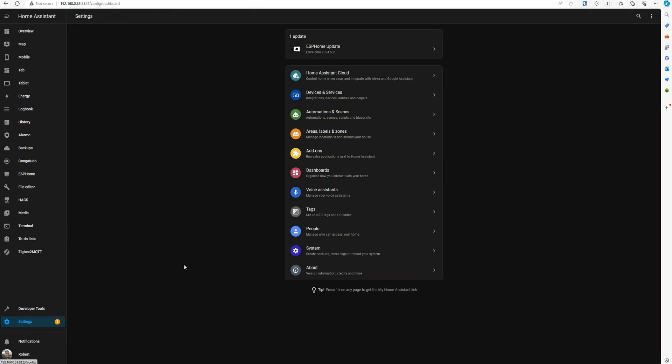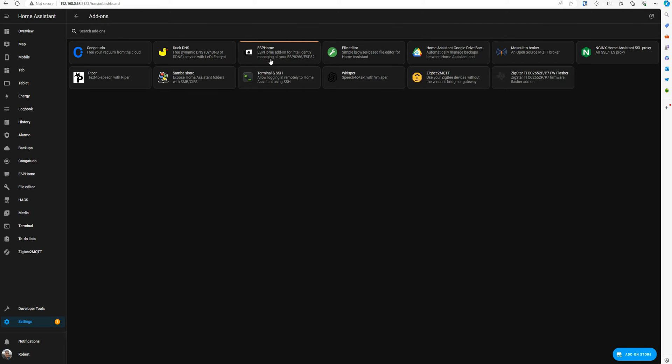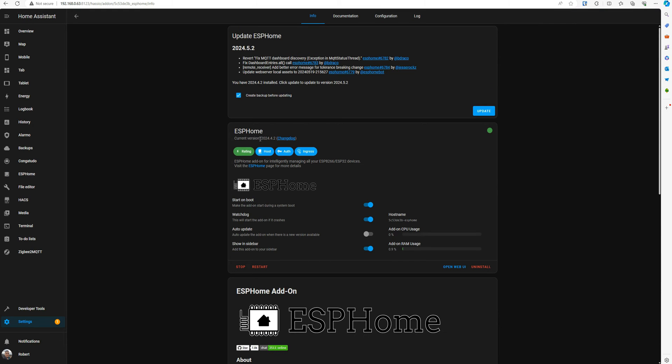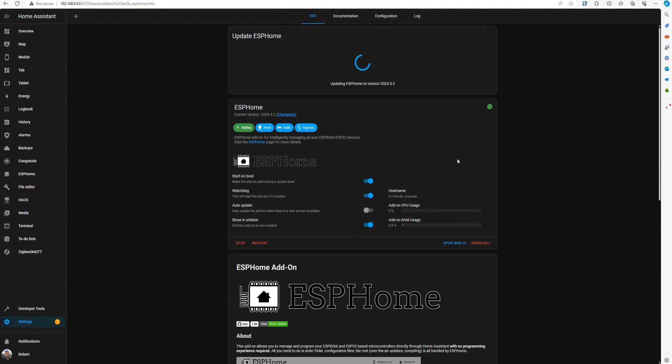Now if we go to the add-ons, you see we have an update in here. We are now on 4.2, there is a 5.2 update. Let's update and see what happens.